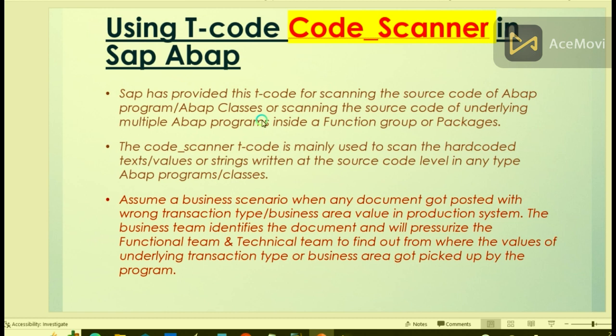issues very rapidly. So let us discuss the usage of Code Scanner. SAP has provided this functionality for scanning the source code of ABAP programs, ABAP classes, or scanning the source code of underlying multiple ABAP programs sitting inside any function groups or packages.